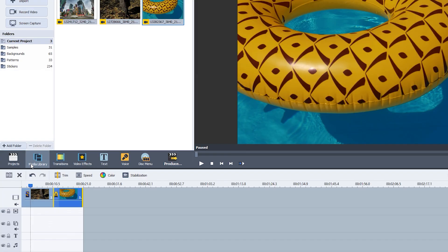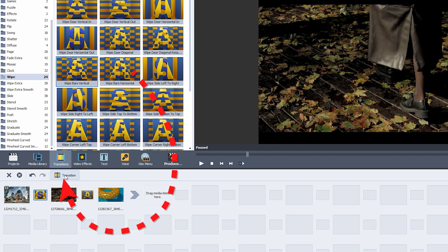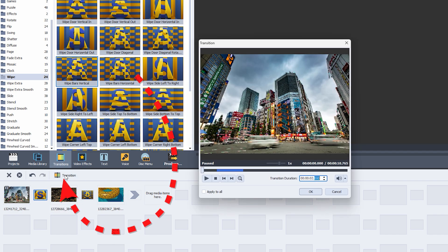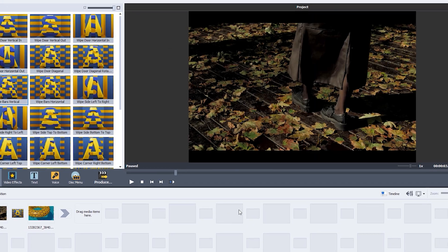Here's a quick preview of how it looks. You can also adjust the duration of your transition by selecting it and clicking on the Transition option to increase or decrease the timing. This gives you full control over how your clips flow into each other.